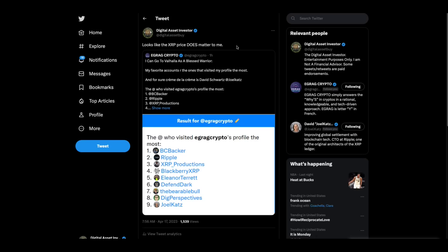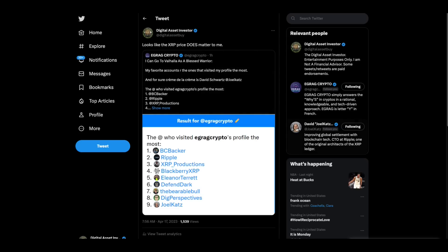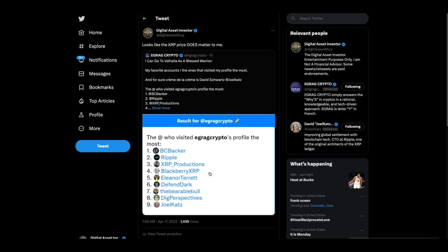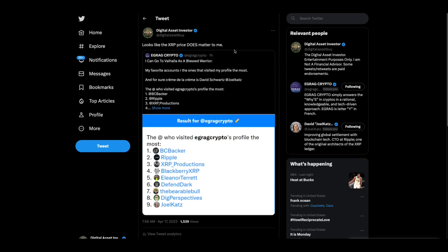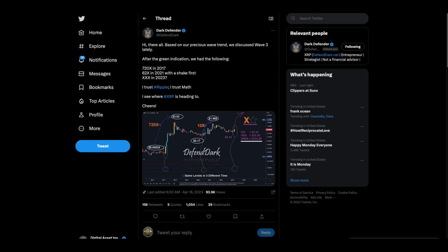There you go. I saw this for EGRAG crypto, this thing's going around where you type in your username on Twitter and it tells you who's going to view your profile. I thought it was interesting that Ripple's number two. Obviously the XRP price is interesting to everyone.